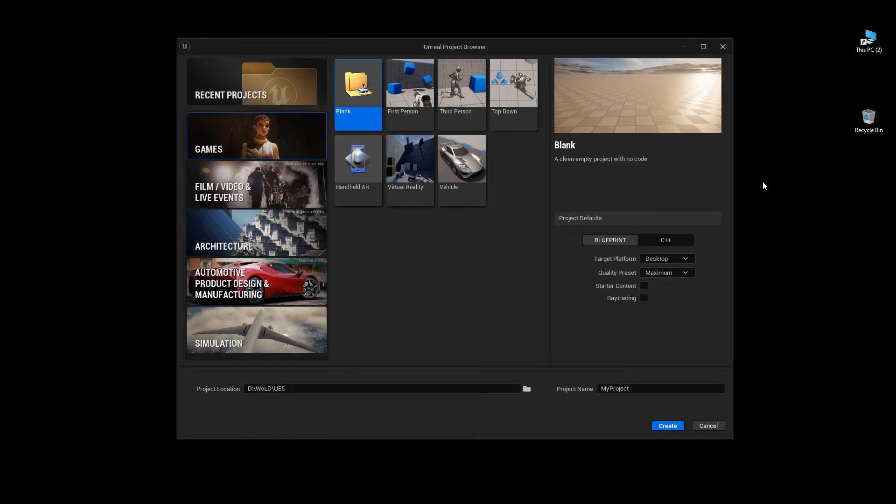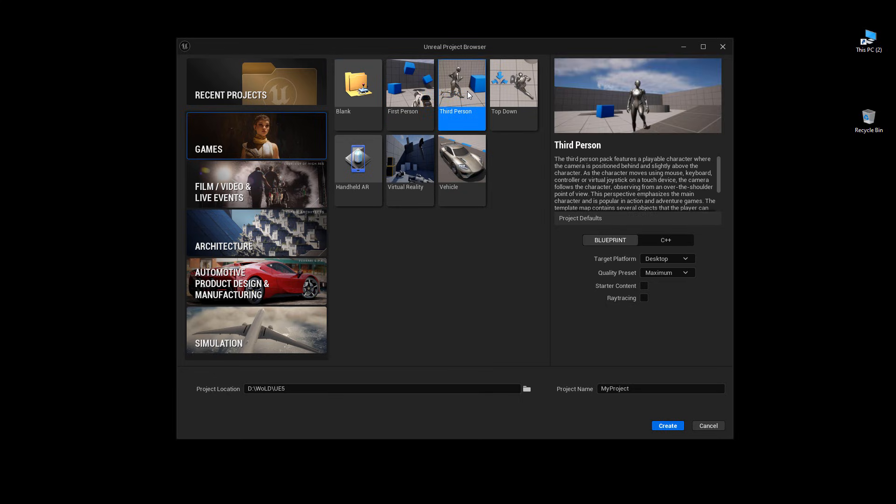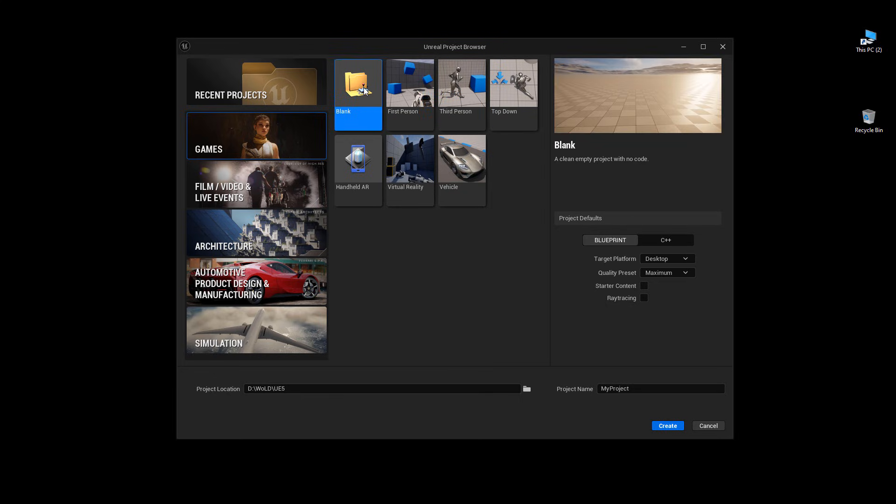As an example, go to games or any other specific set of templates. Choose the game template you want to create the project with, or you can choose blank. When you go through the project defaults, make sure you enable starter content and then click create.